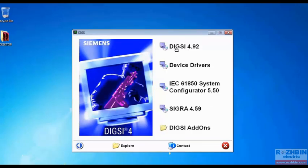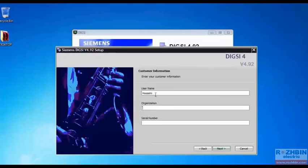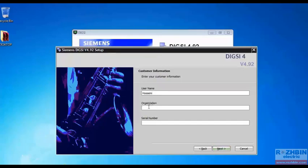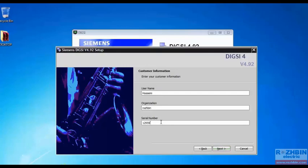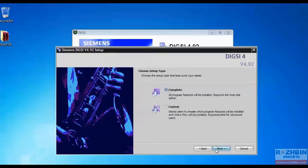So we click on the first option DIGSI 4. We select next. We can enter whatever we like for the first and second fields. For example, for the first field I type my name and for the second I type the name of the organization. In the third field we must enter the serial number. The serial number we need to enter is as follows.